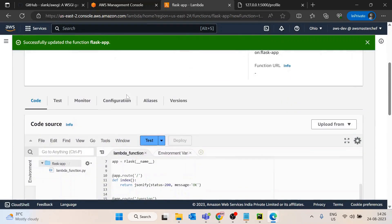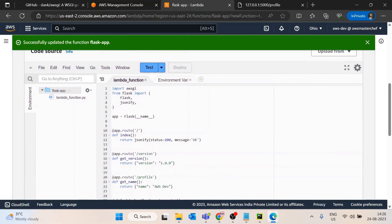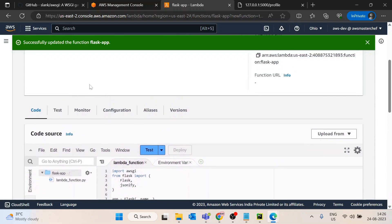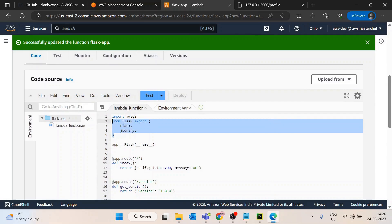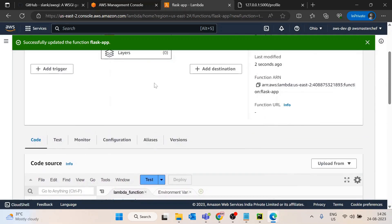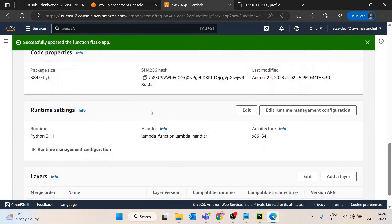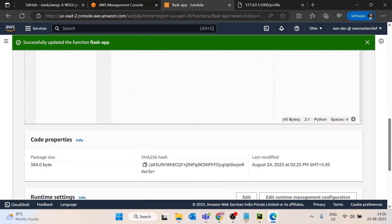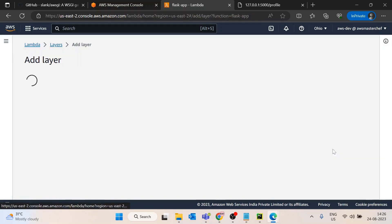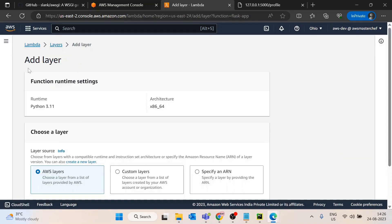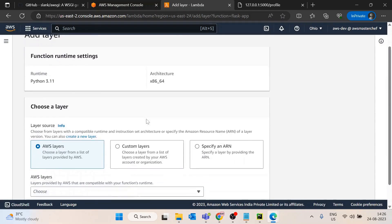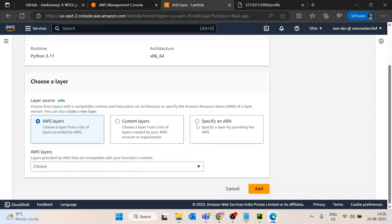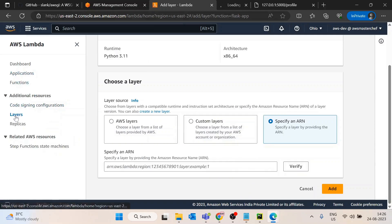If you see, by default AWS Lambda doesn't have aws-wsgi and Flask Python libraries, so I already created a layer for this purpose. This is a usual functionality - you can create this layer as well. You need to specify the ARN for that purpose. I will go into the layer section.